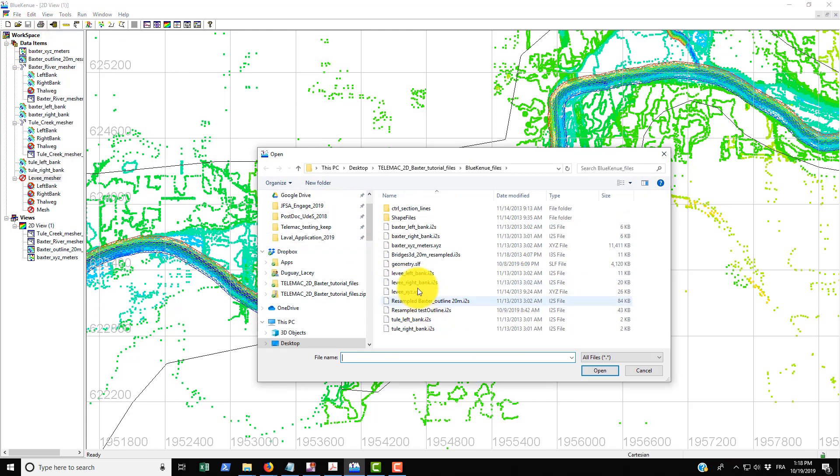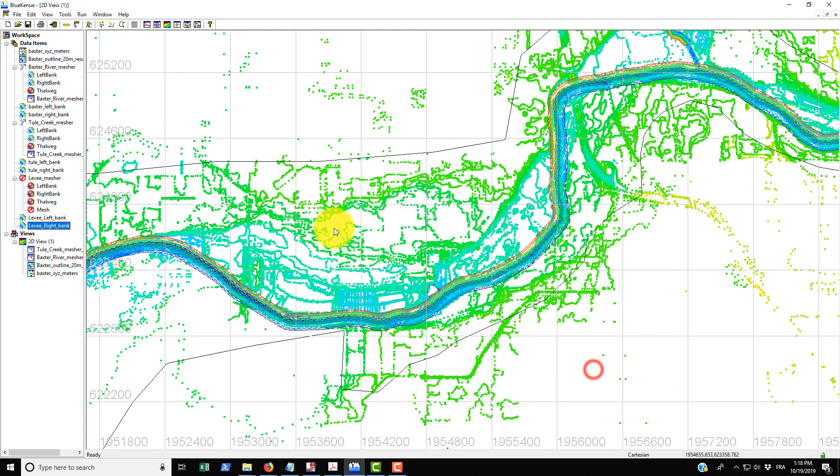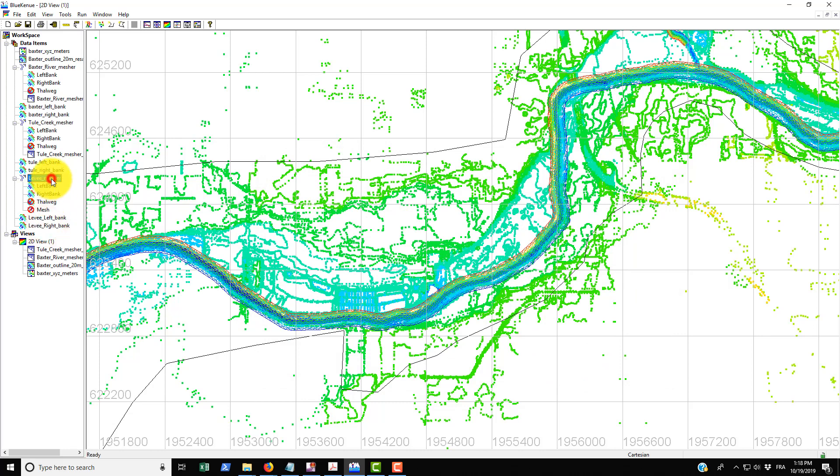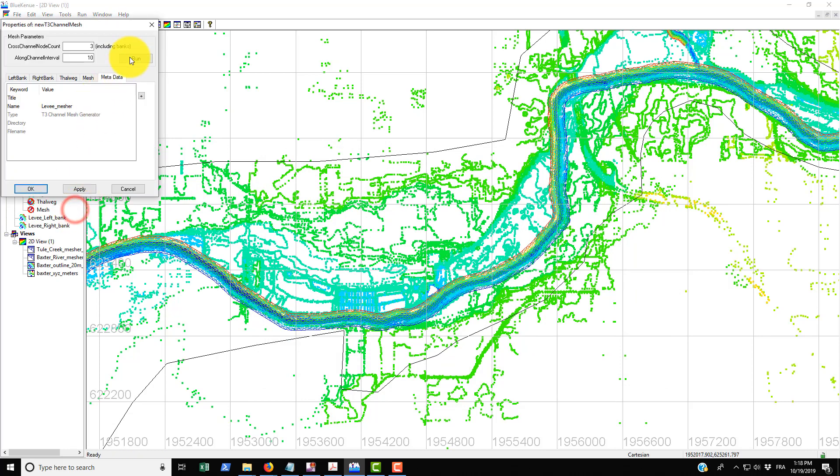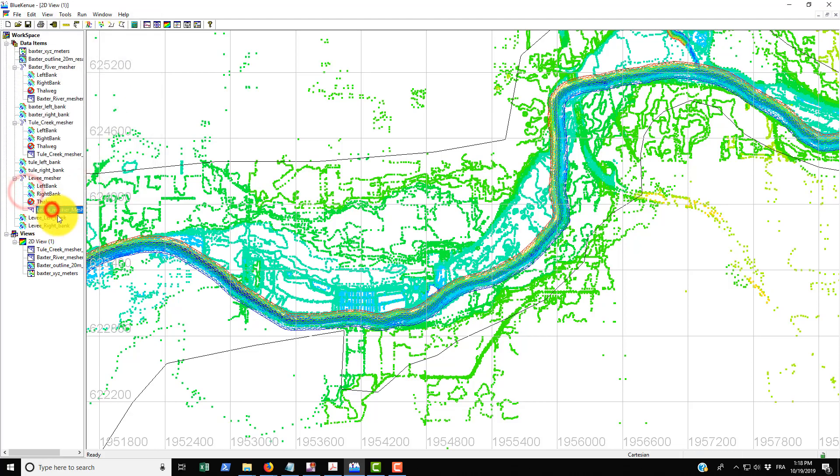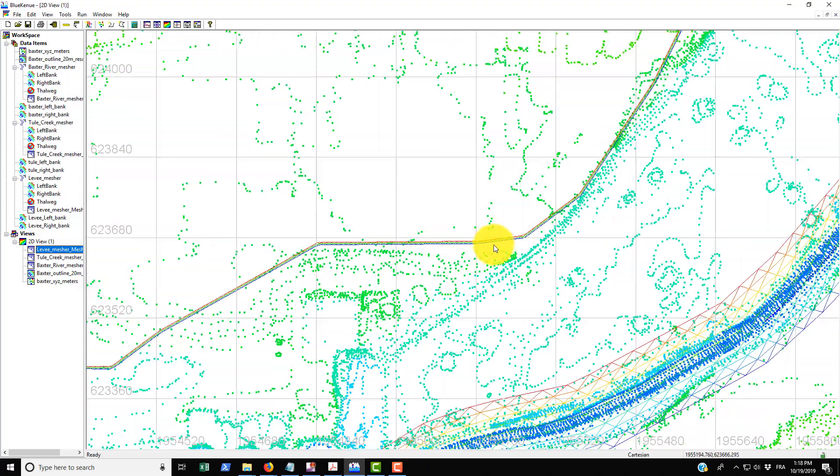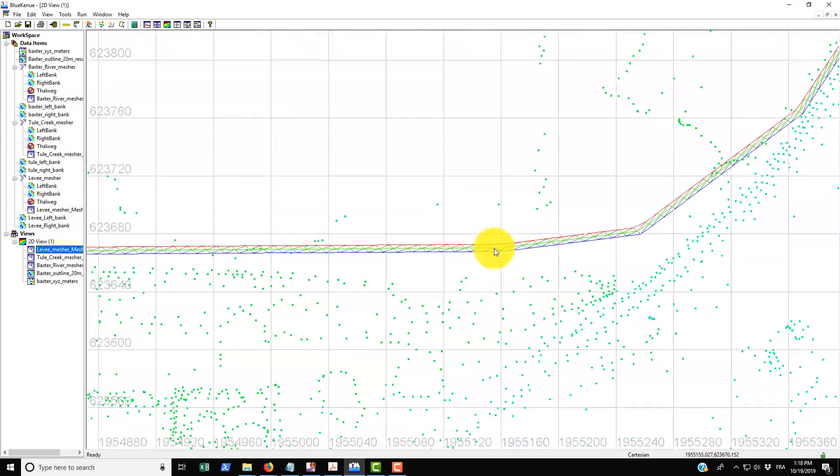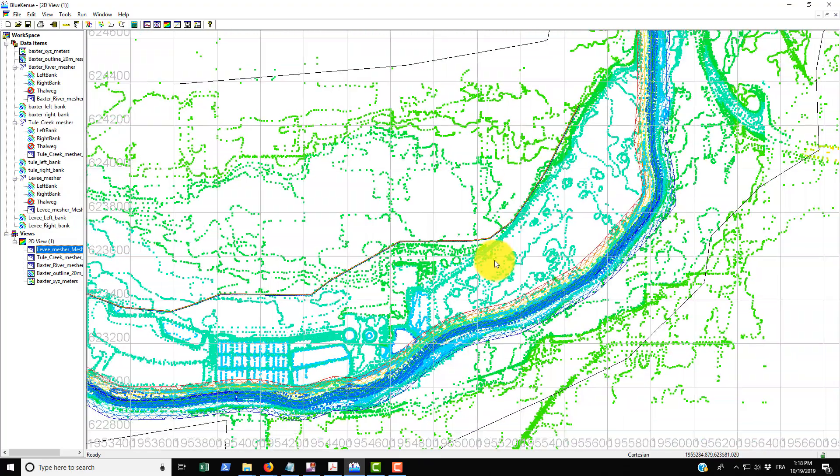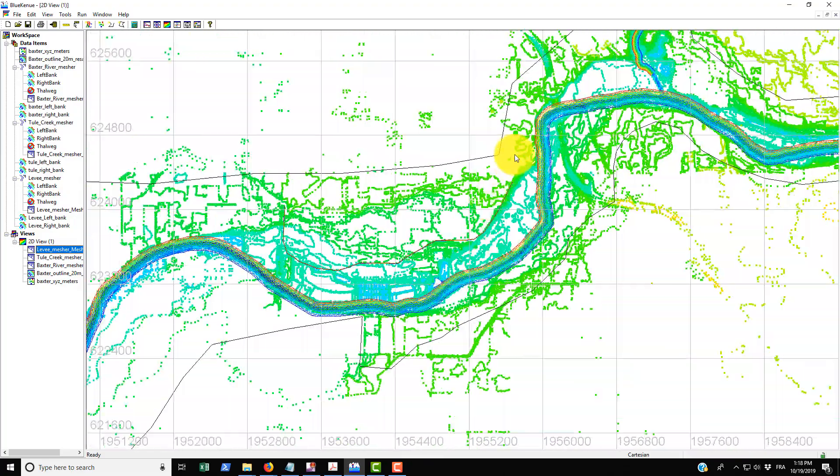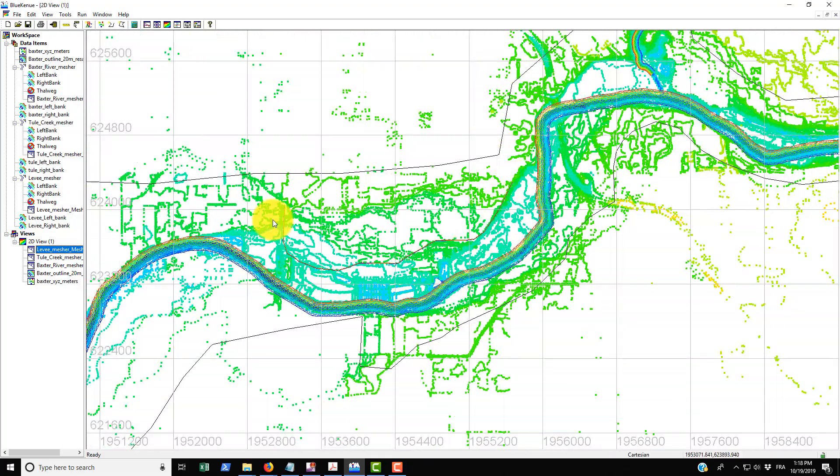We just have to bring in the left and right bank for the levy which are right here in your folder. Just bring them, drag and drop, then do a right click properties, going to run and apply okay. Then just drag the resulting mesh onto the 2D view and there you have it. That's the levy that's just positioned kind of just above this curve in the Baxter River.